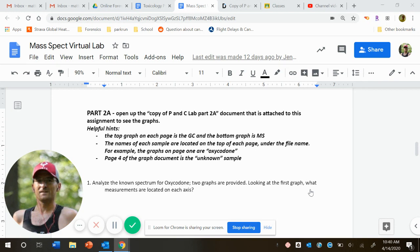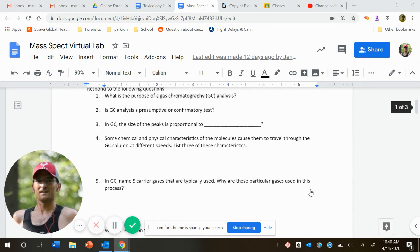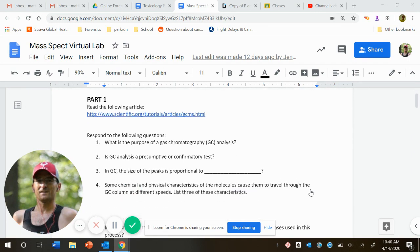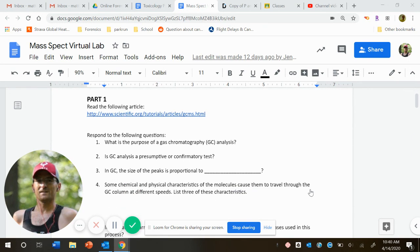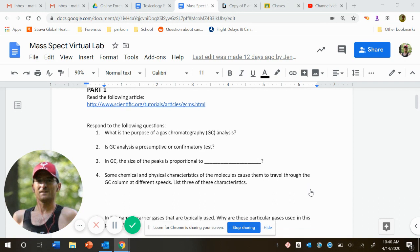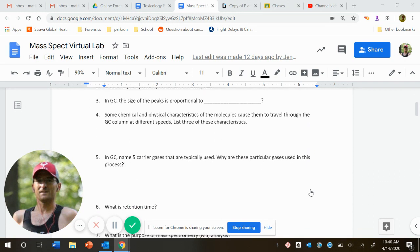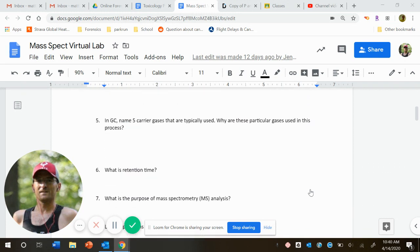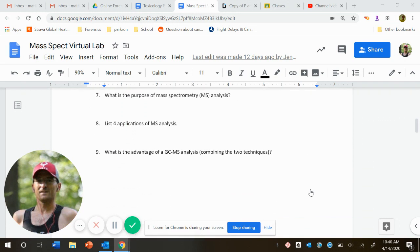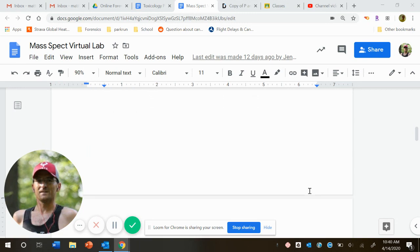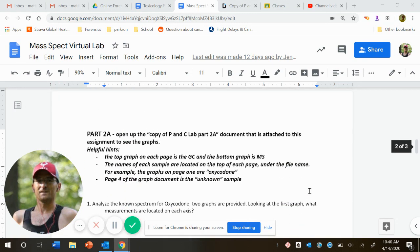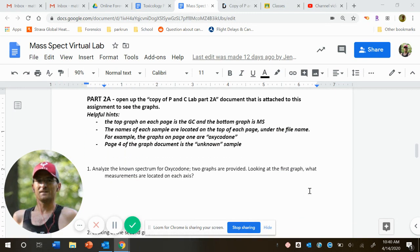So in part one, what you did yesterday was to read through our scientific article on gas chromatography, mass spectrometry, and really just kind of learn about some general facts about that, GC and MS.